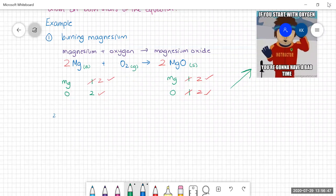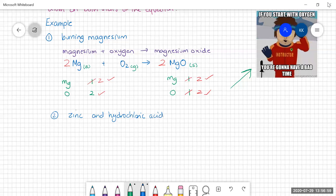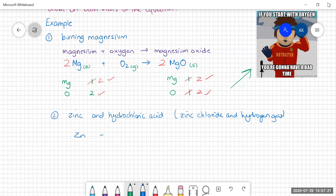Let's have a look at the reaction between zinc and hydrochloric acid. That's going to produce zinc chloride and hydrogen gas. So we're going to start with zinc; hydrochloric acid is HCl; zinc chloride is ZnCl2; and hydrogen gas — hydrogen is diatomic, so it's H2.